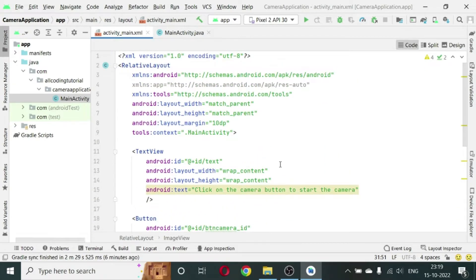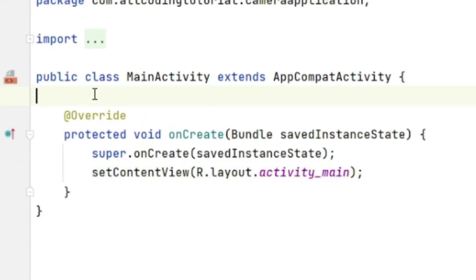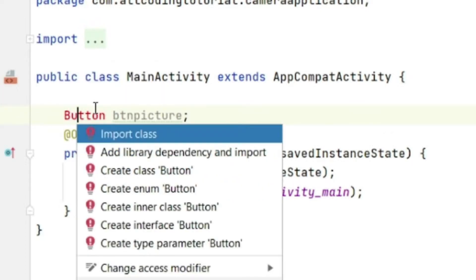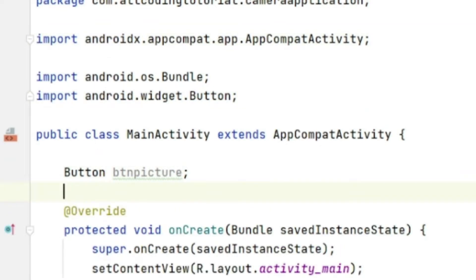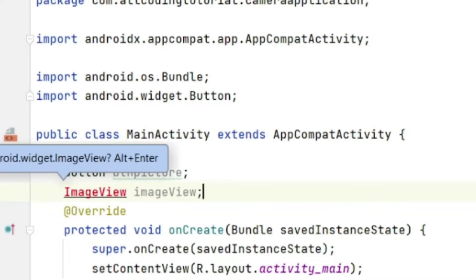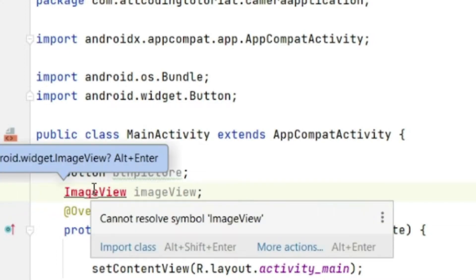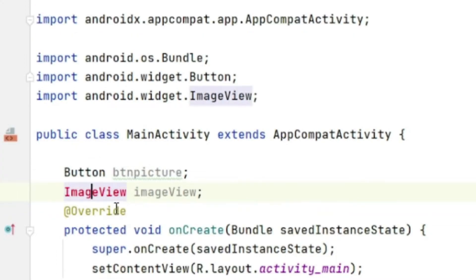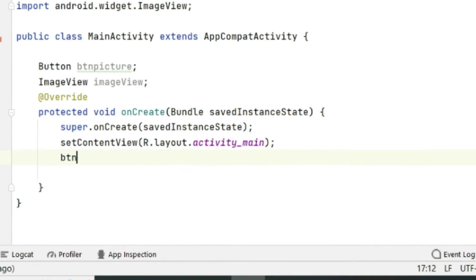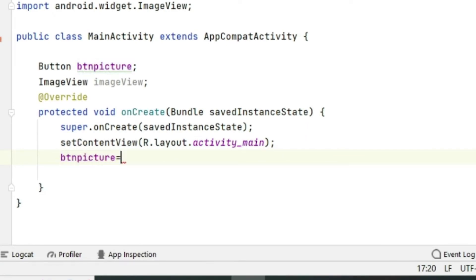Now we come to MainActivity.java. Create some variables. First we will create the button variable: Button btnpicture. Since the class is not there, we will just press Alt+Enter and the class Button has come. Next variable will be ImageView imageView. We will also import this particular class.